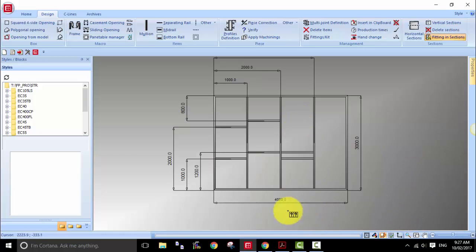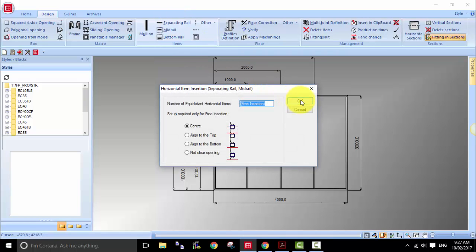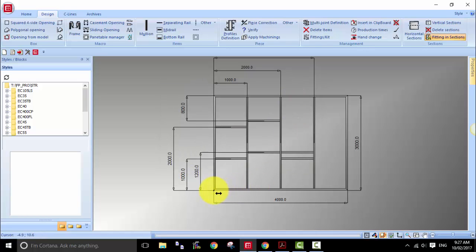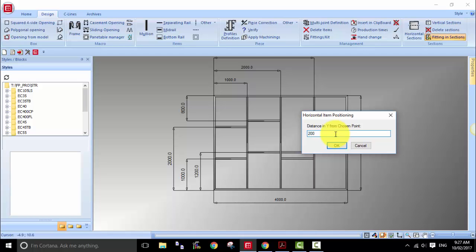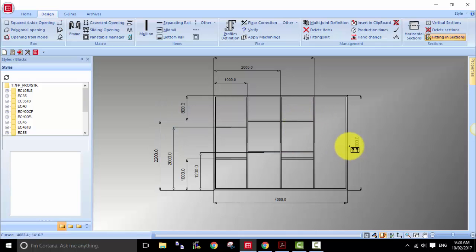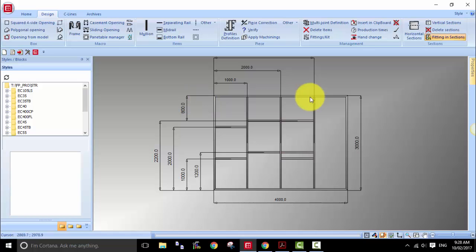For the last transom, you can use the same method or whichever method you think is easier. In this case I'll do it from the bottom of this point to the center of the transom, which is 2200. I'll then define these transoms we entered in.